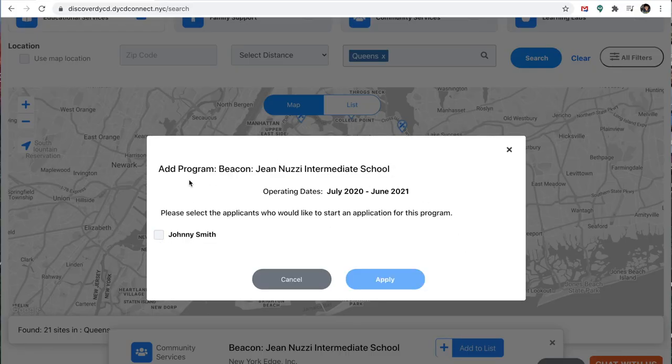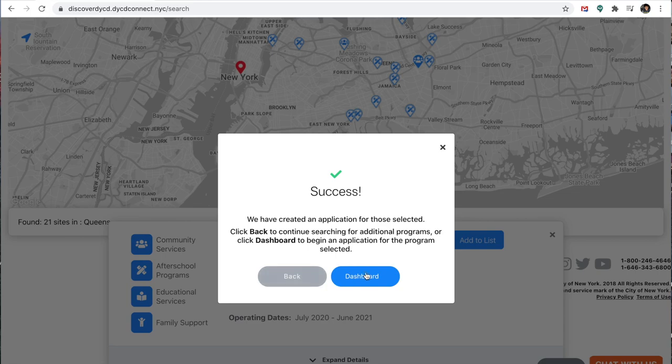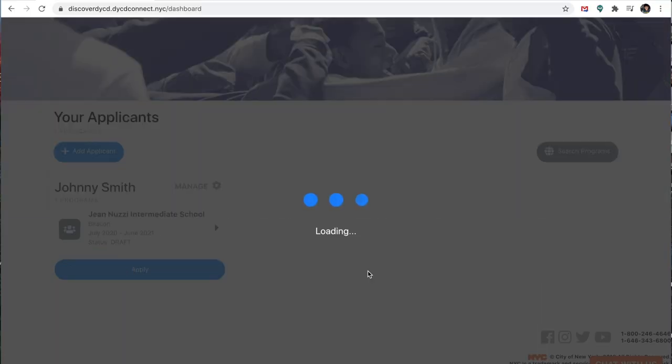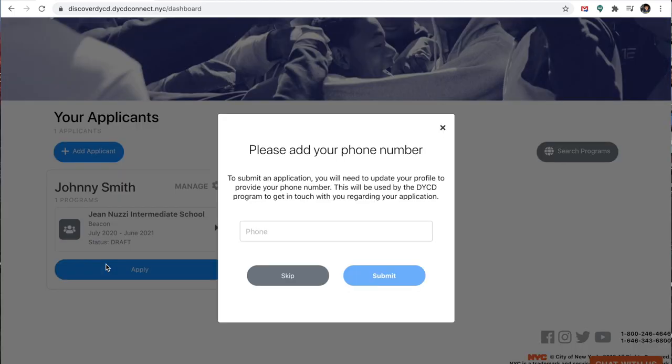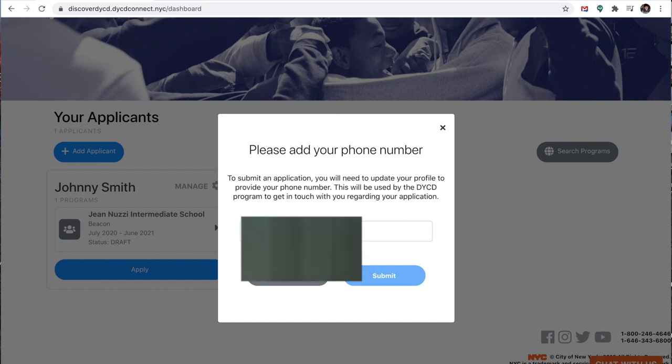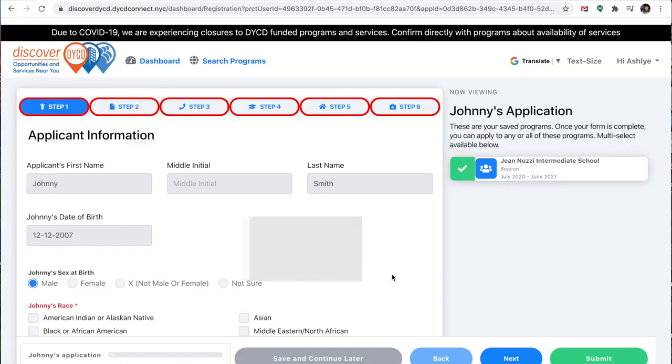And then now it's asking if I want to apply Johnny and I will apply Johnny. Now it's asking me to go back to my dashboard and start the application. So I'm going to add my phone number and I'm going to submit it.